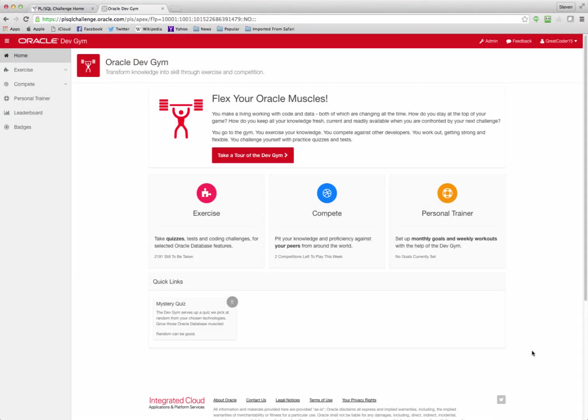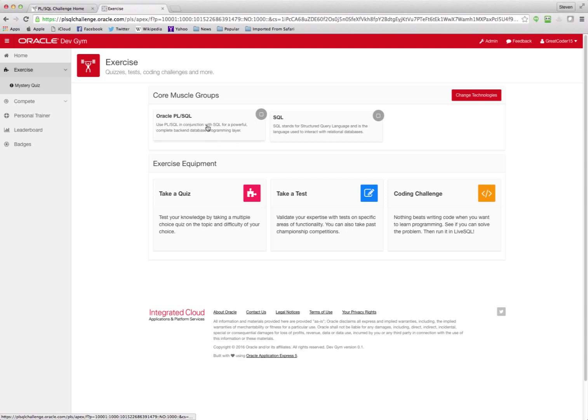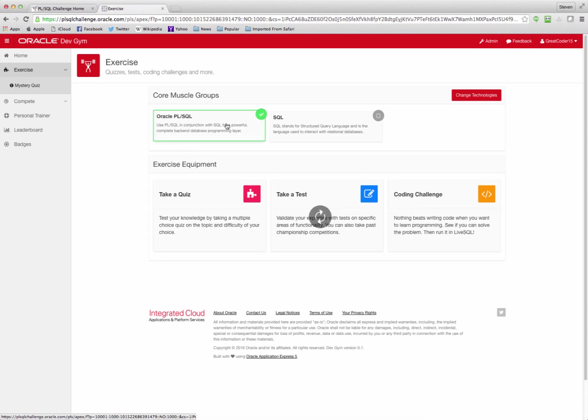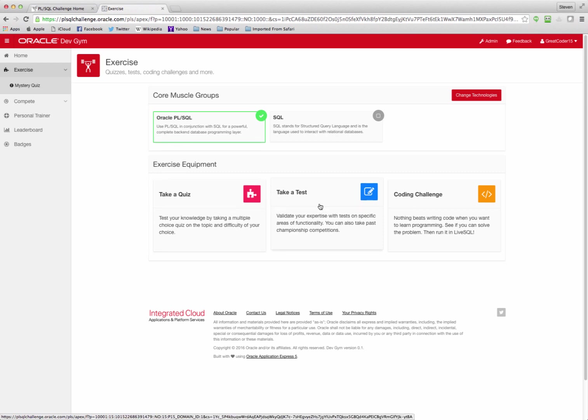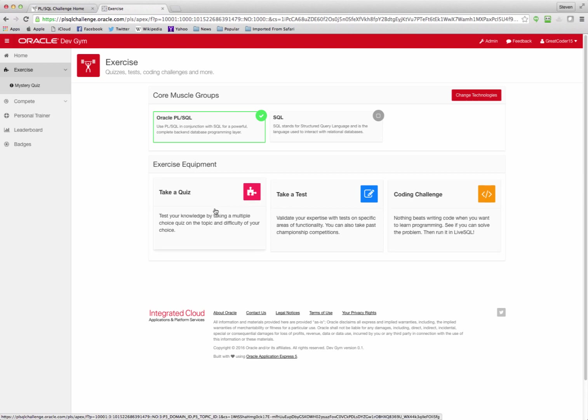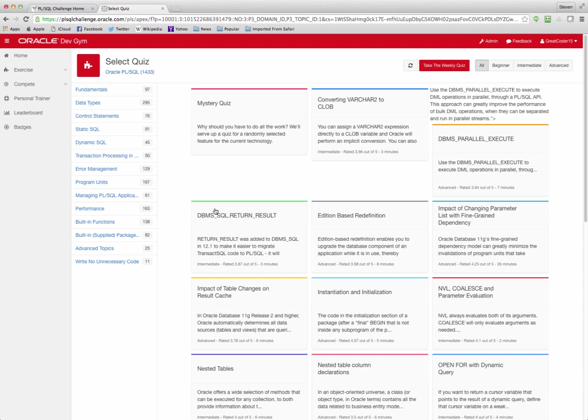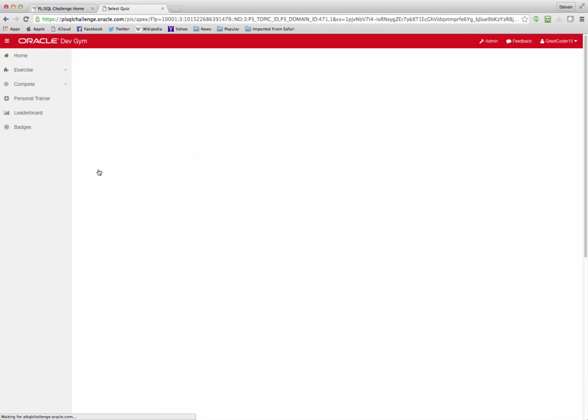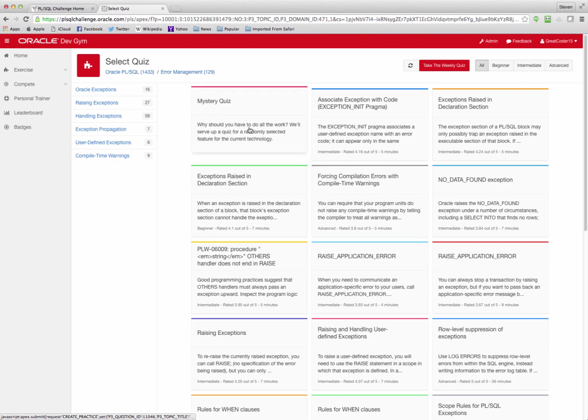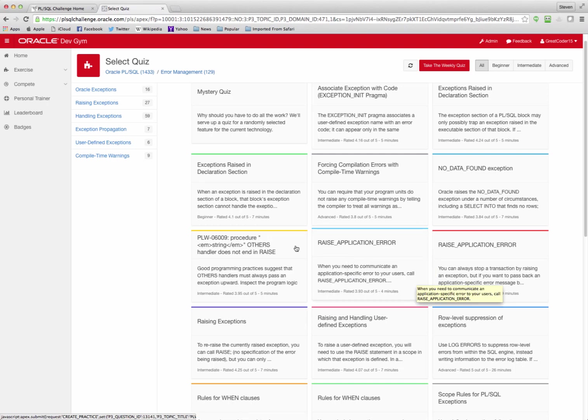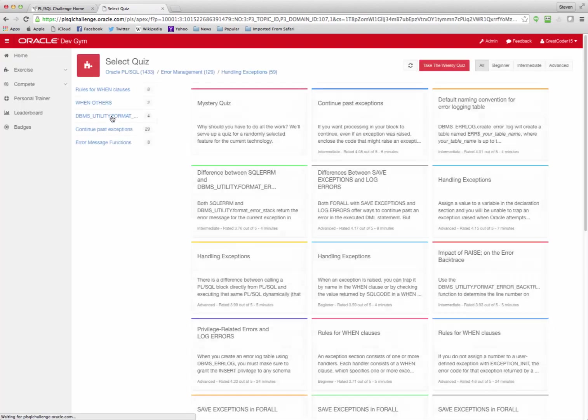Let's go exercise. When I choose the exercise option, I can pick among my core muscle groups the technologies I'm interested in. For example, PLSQL, and then I can choose to take a quiz, take a test, which is usually a multiple quiz test that takes a fair amount of time compared to an individual quiz, and a coding challenge in which I write code to solve a problem. If I pick take a quiz, it shows me all the quizzes available for PLSQL in this case, of which there are 1,433. I can drill down if I want to, so I'm interested in error management. I click on error management. I see the quizzes for error management. I can immediately take a mystery quiz if I want, or I can take a look through here and pick the topics I'm interested in. And of course, even drill down further handling exceptions.